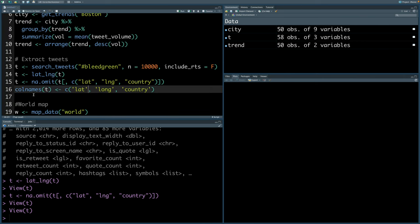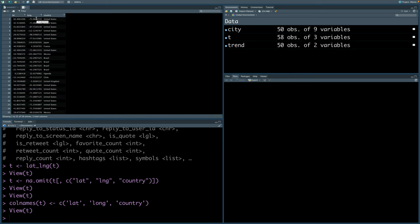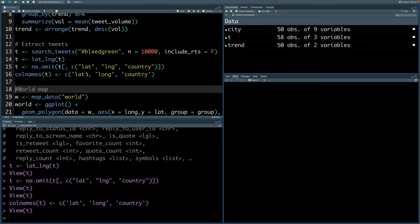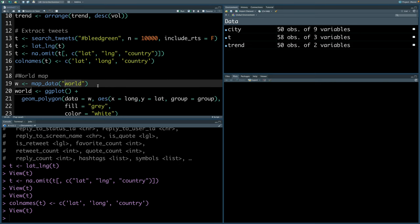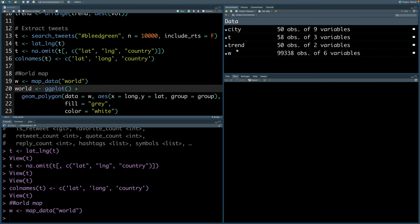For plotting the map, lat is okay, but for longitude we need the name as long. So I'm naming these columns as lat, long, and country. So you can see lng now becomes long. Now we are ready with the Twitter data. Now let's get world map data, and we can get that using map underscore data. We can specify that we need world data, and we are going to store this in w.